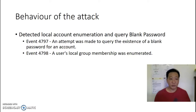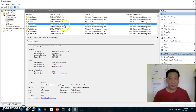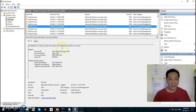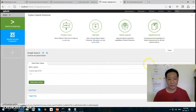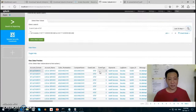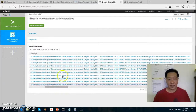The first demo is detecting local account enumeration and a blank password. I've already run some simulated attacks. There's a script that emulates local account enumeration and then tries to query the existence of a blank password. In Splunk, we use event code 4797 and run a search. We notice there are 1,000 events of attempts to query the existence of a blank password.